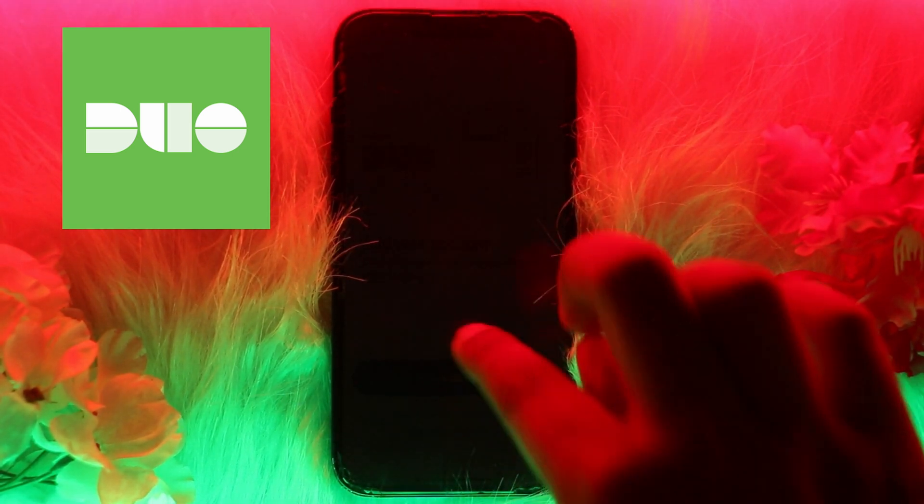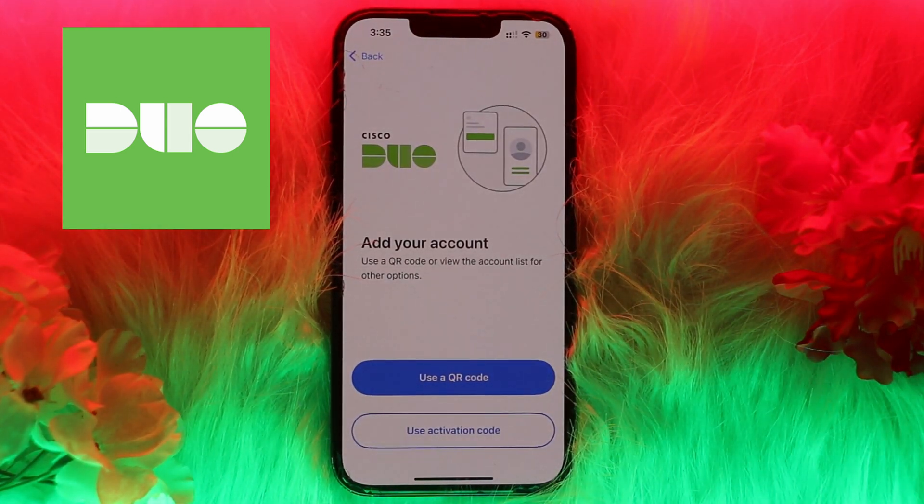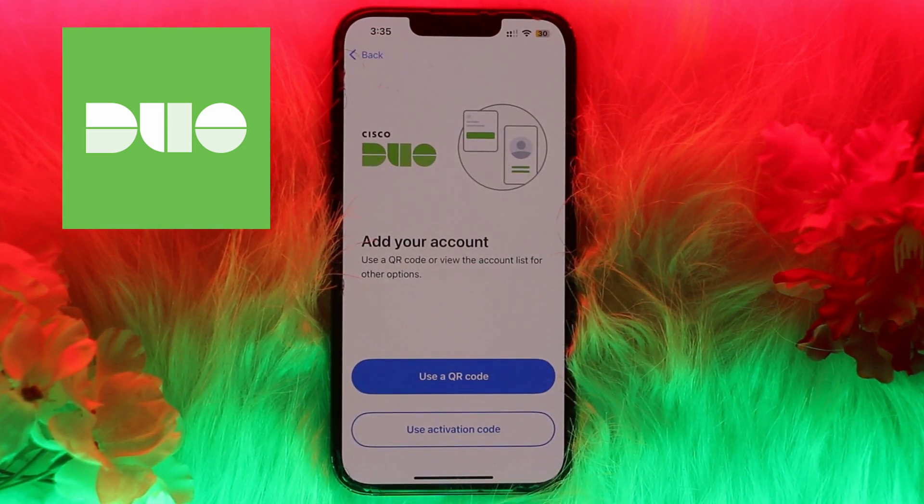That's how you can get the activation code for Duo Mobile on Facebook. Thank you for watching the video. Please don't forget to like the video and subscribe to our channel.